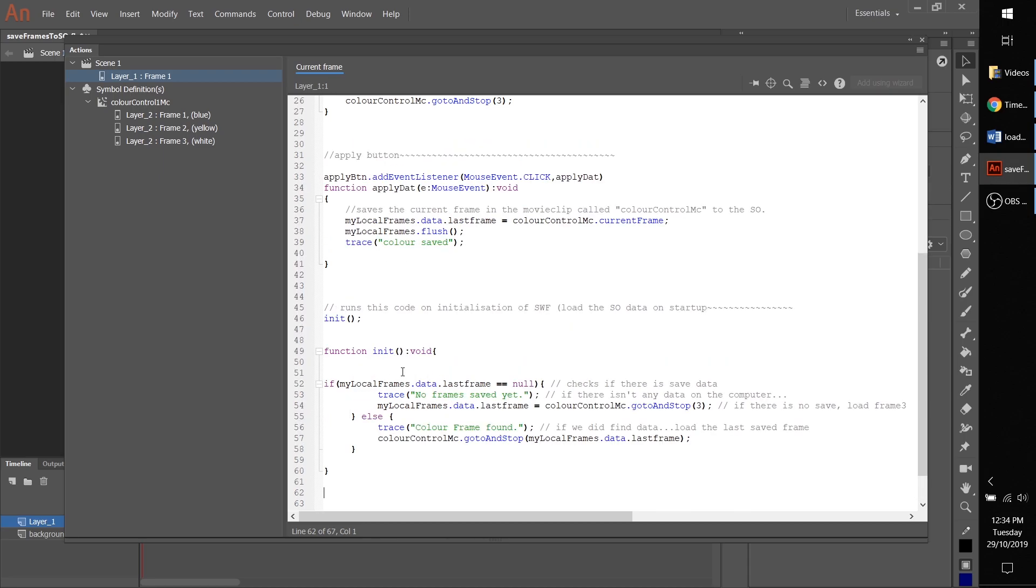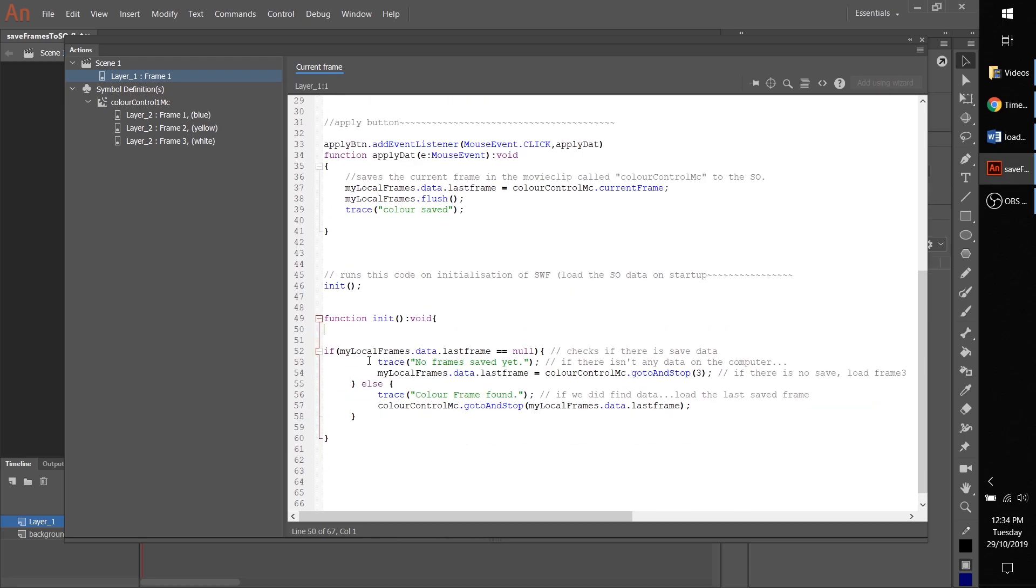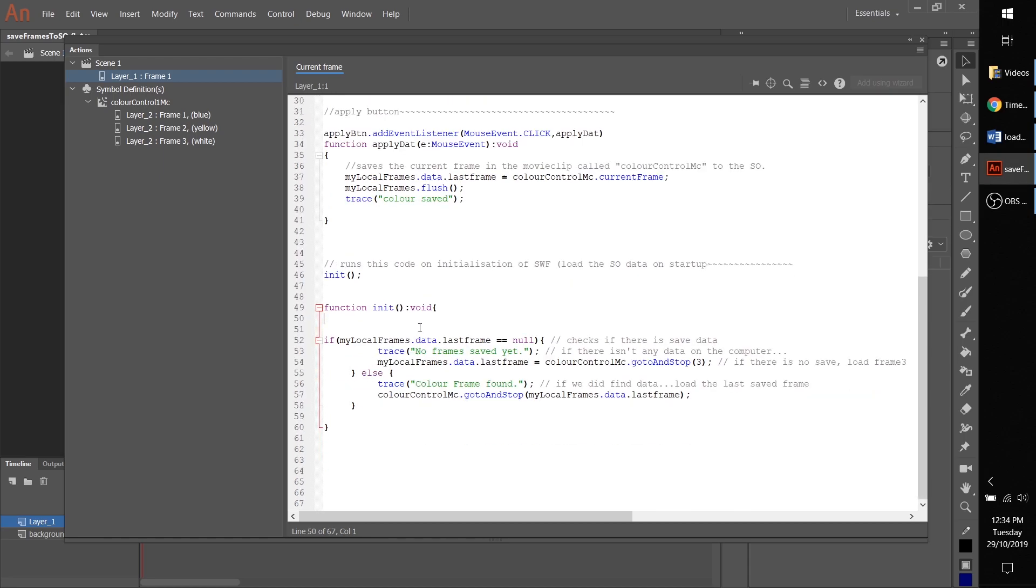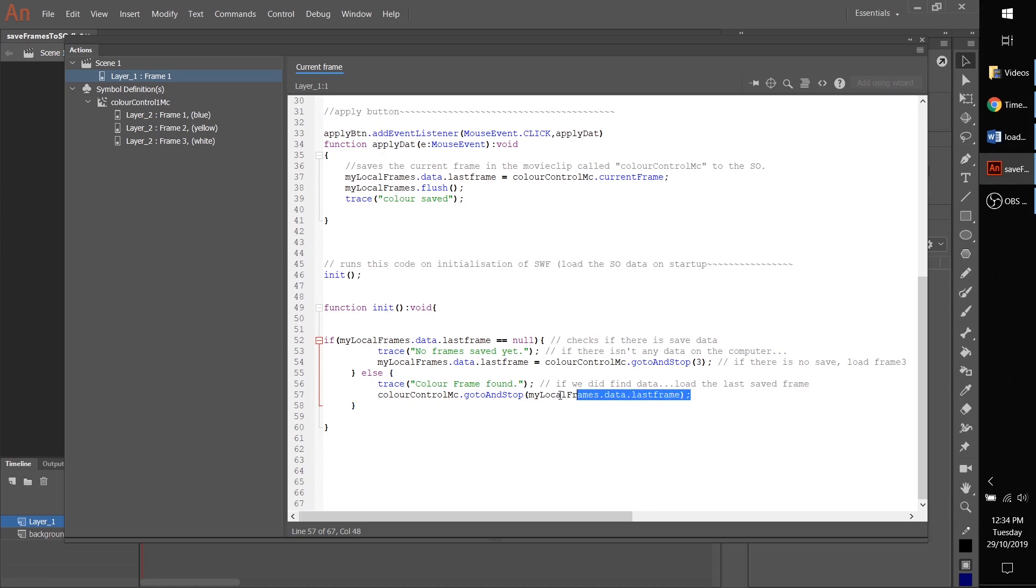find anything, then it's just going to pick the default color, which in our case is frame number three, which is white. And if it does have a preference, i.e., someone saved before they quit last time, it will load the last frame, which is exactly what we want. So now if we press Ctrl+Enter, we have our options